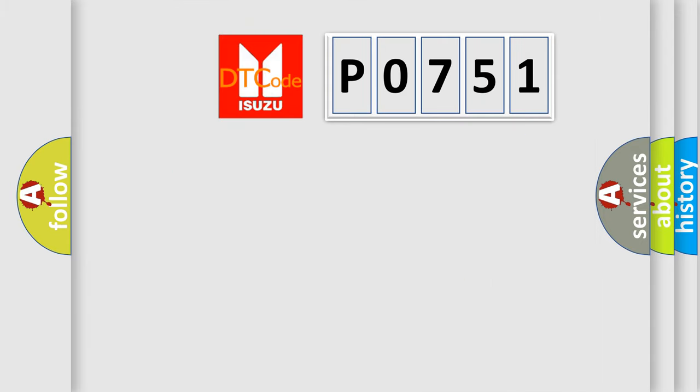So, what does the diagnostic trouble code P0751 interpret specifically?